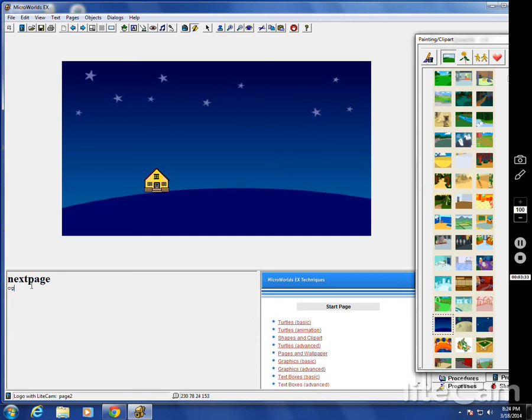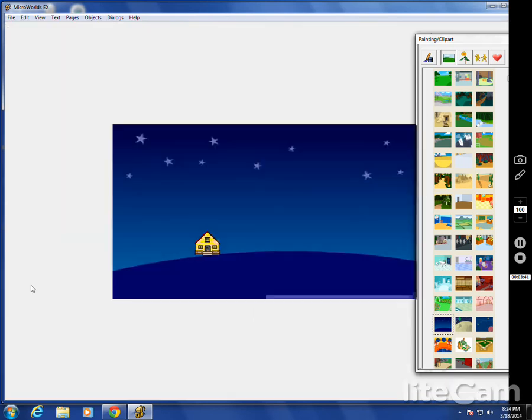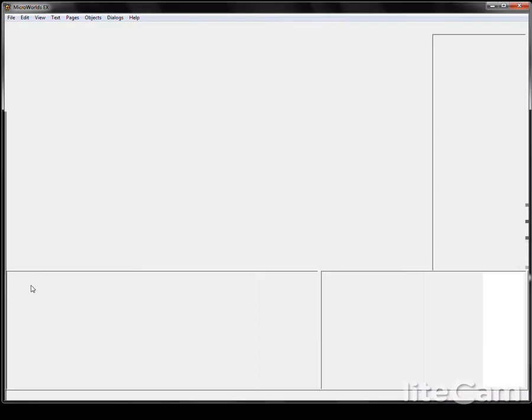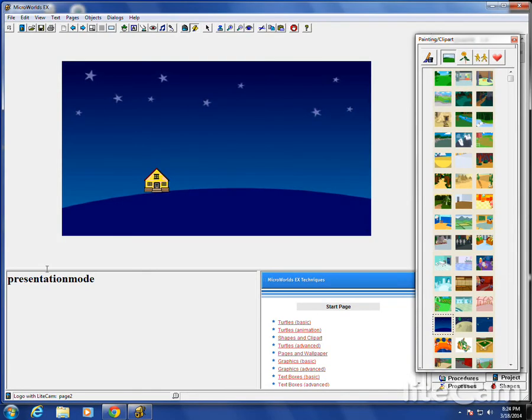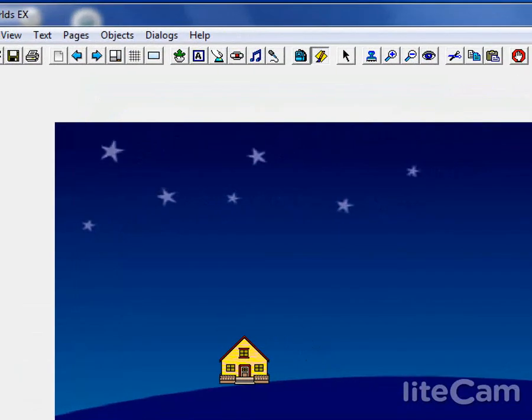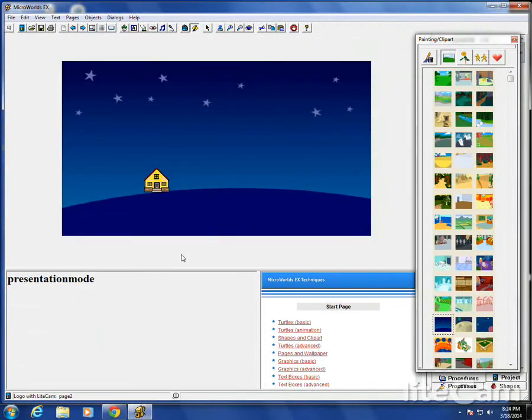By the way, before I forget, if you type in presentation mode, it gets rid of everything. Then you can see everything on the screen. Gets rid of all the extra stuff. Up here, by the way, this little box here, way up in the corner, by the turtle, to the left of the turtle, presentation mode.